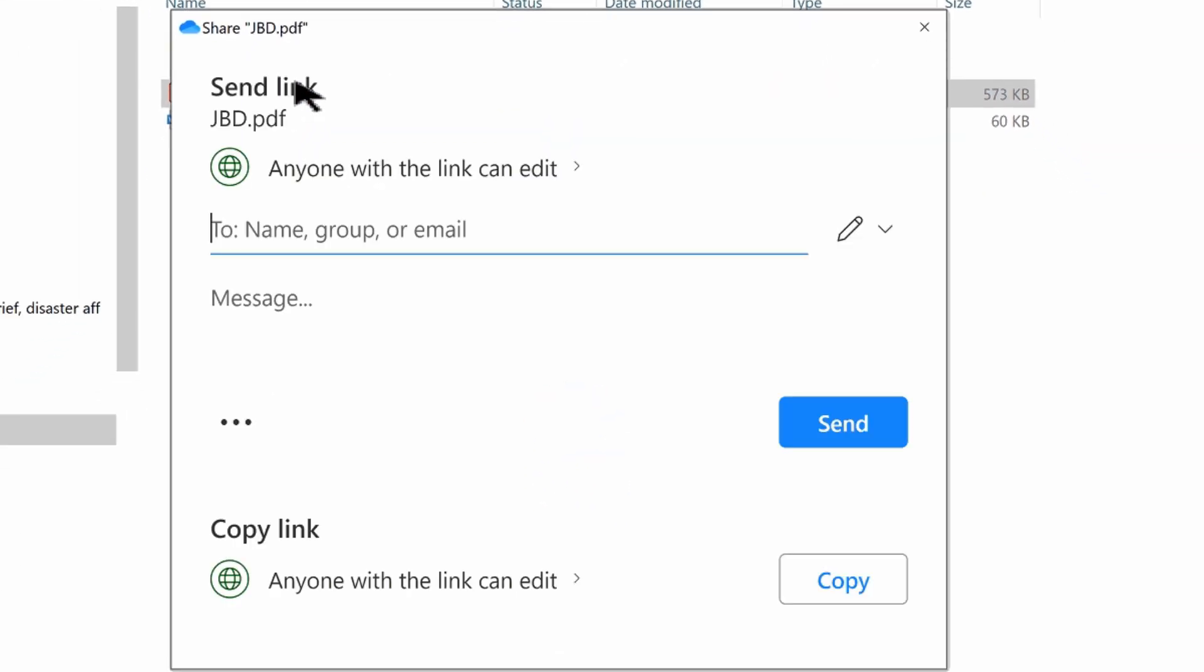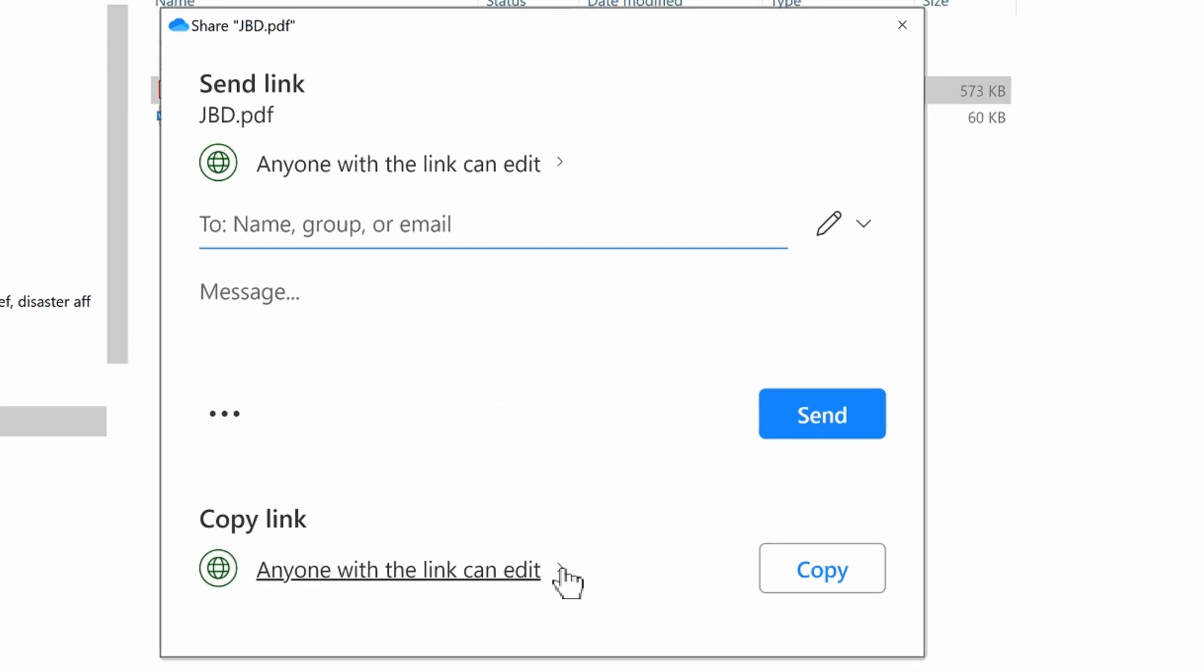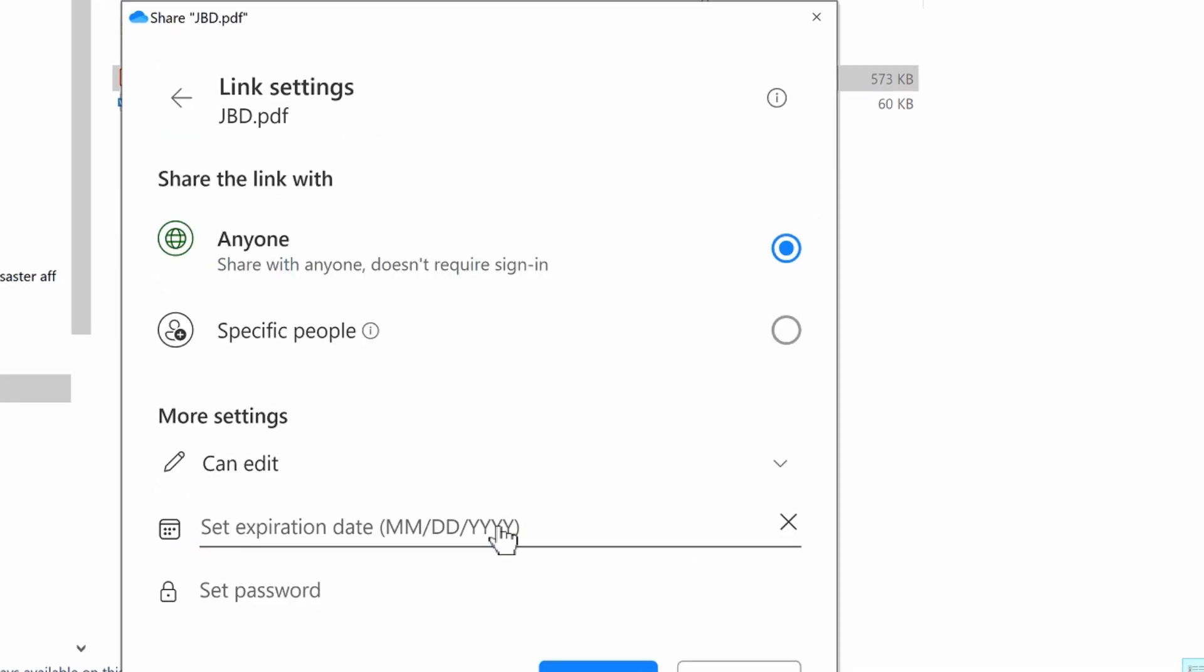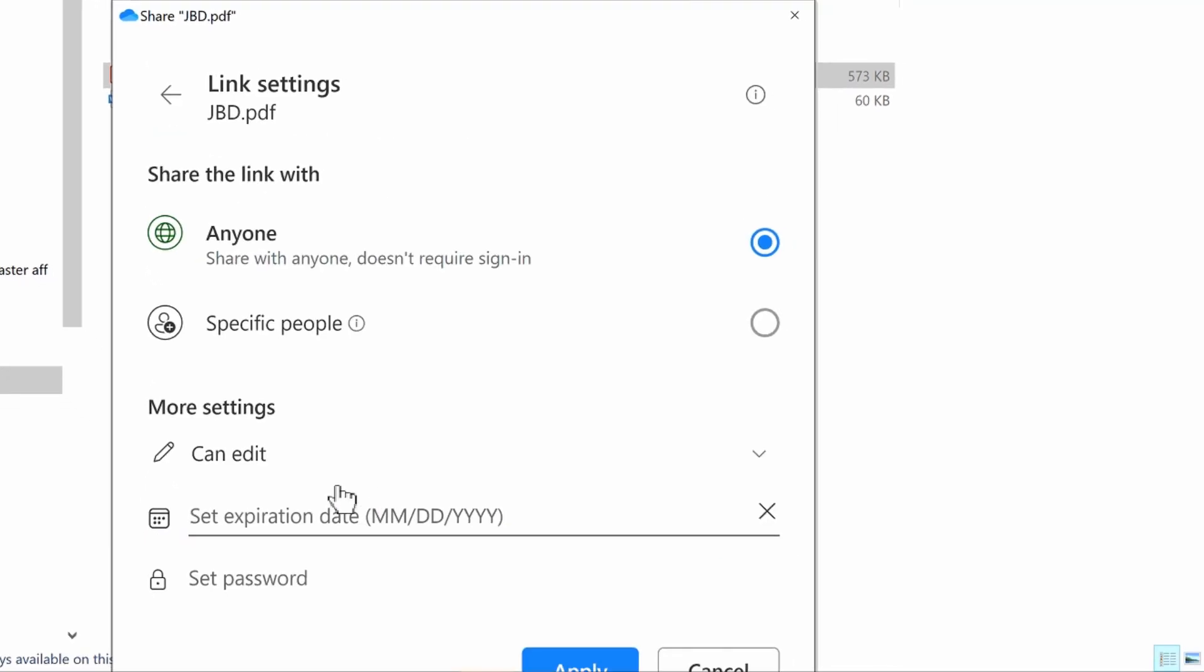You'll get this share window up here and you have two options. You can send the link directly to somebody and choose what level of permissions you want to give them. Or in our case, what we want to do is copy the link. By default it says anyone with the link can edit.